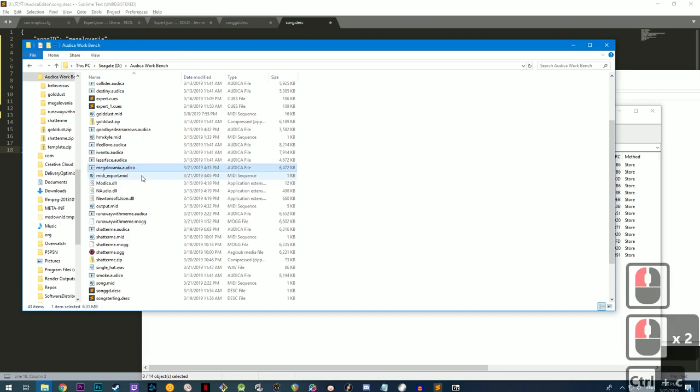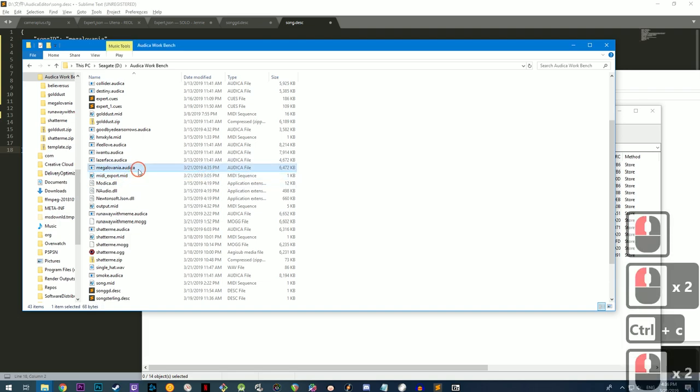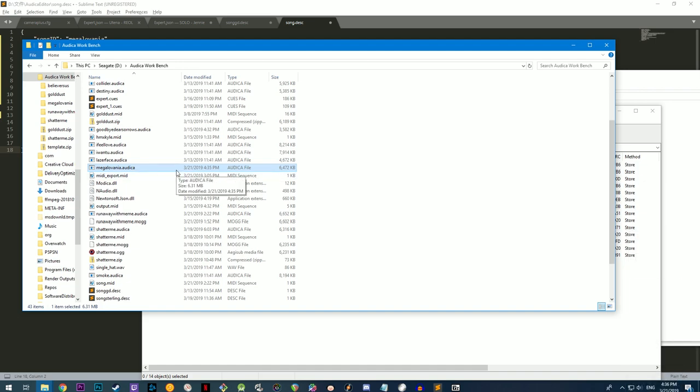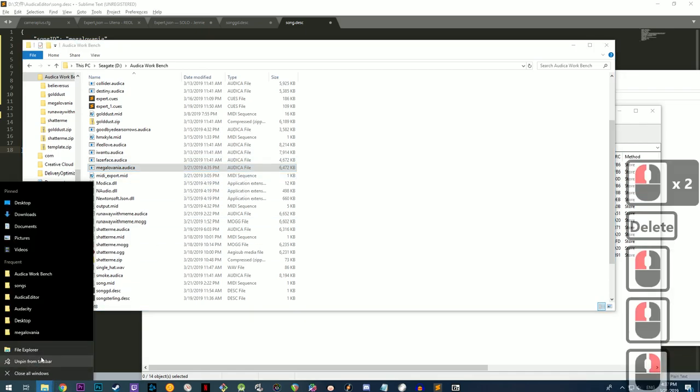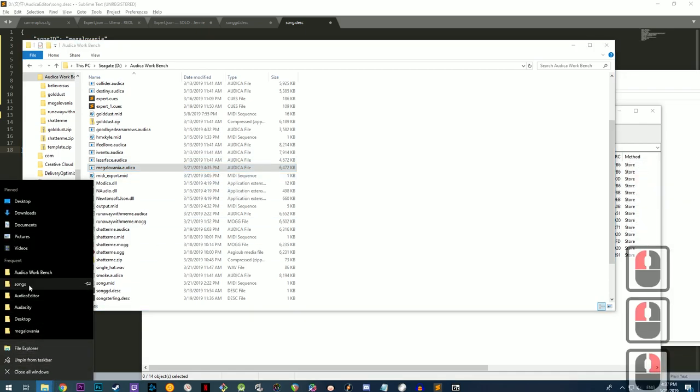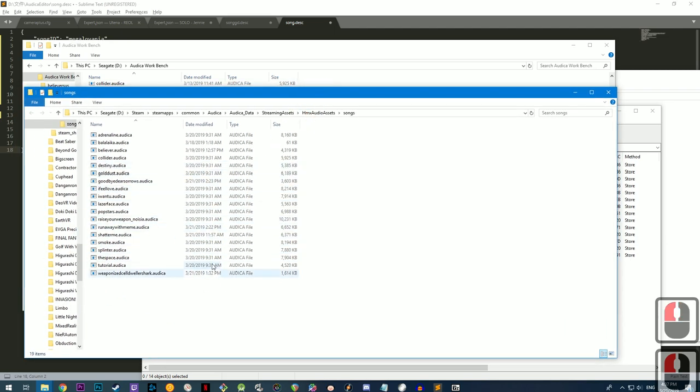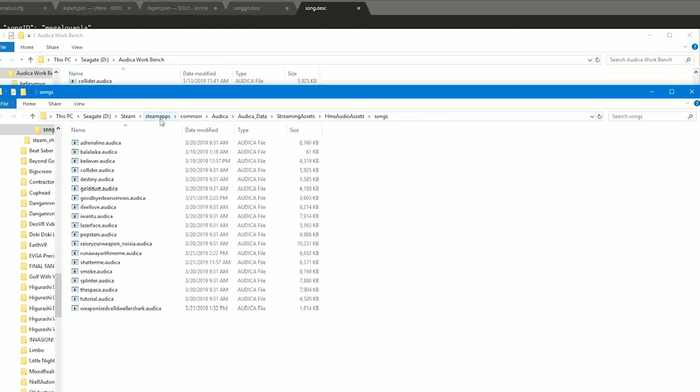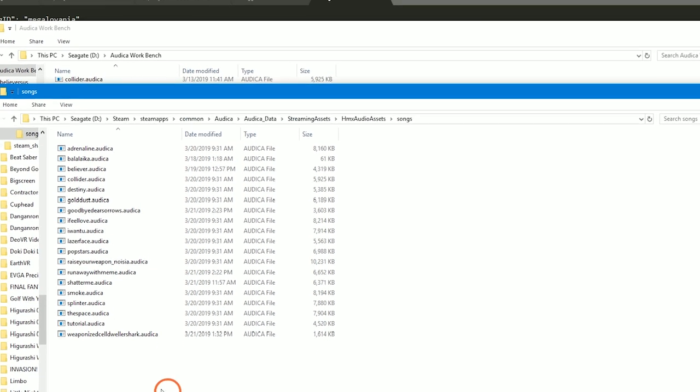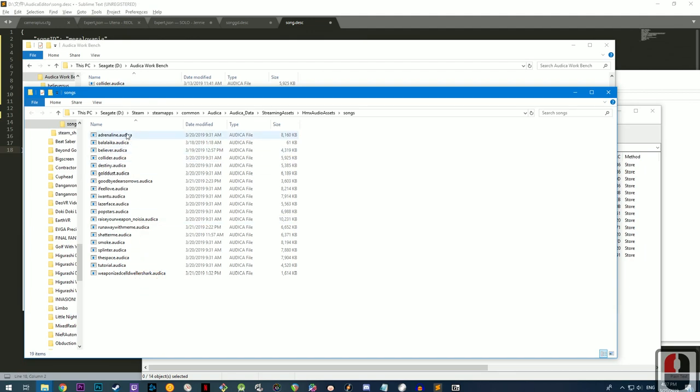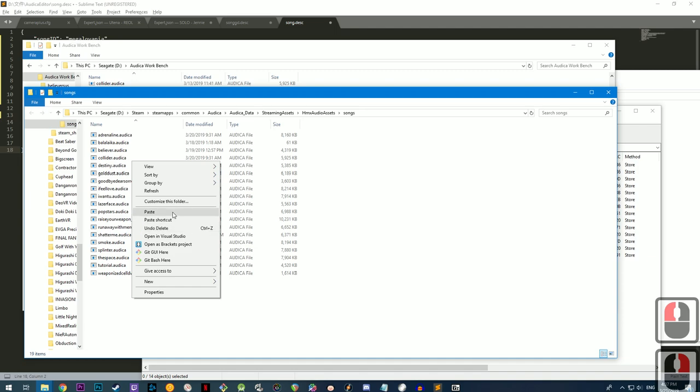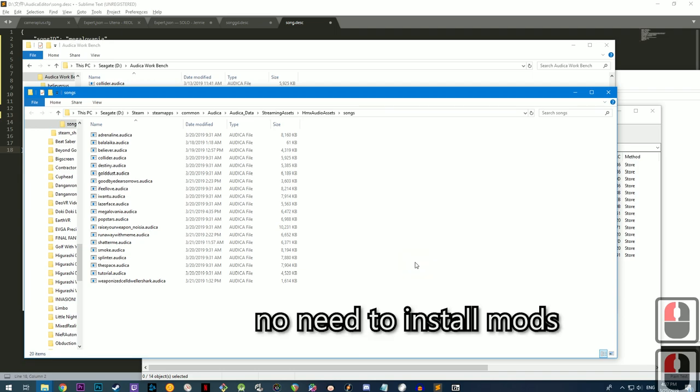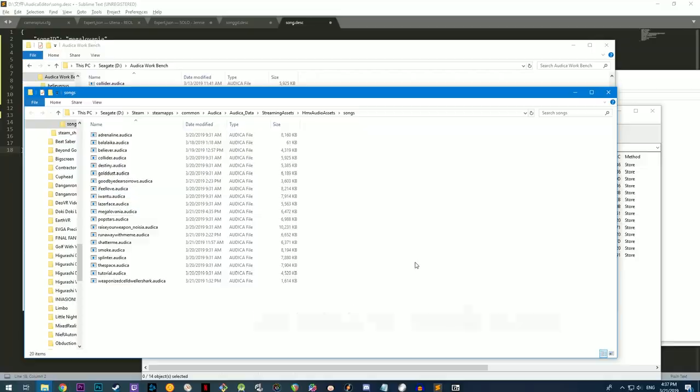Alright. Now all that's left to do is to move this into the songs directory of your Audica game. Let's see. So I already have... This is the folder where all of the Audica songs are kept. If you look at the directory, it is steam, steamapps, common, Audica, Audica data, streaming assets, harmonics, audio assets, songs. So in this folder, you can see all of the existing songs you have. You just want to copy and paste your custom song into here. And then that should be it. All that's left to do is to boot up your game and to see if it works.